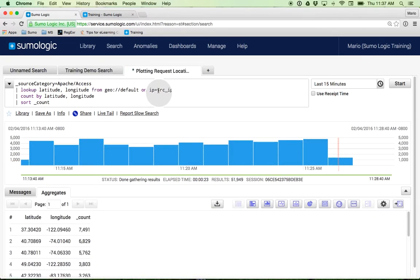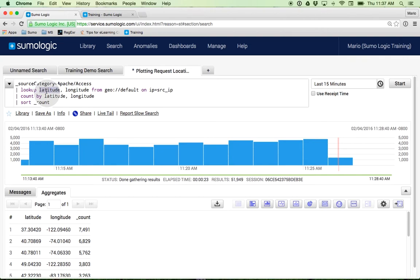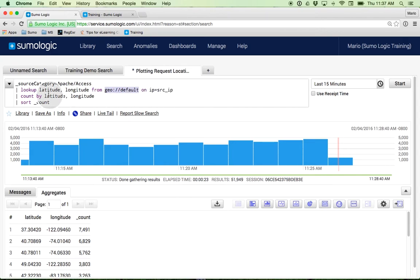Since source IP is something that had already been parsed, I'm going to use it in here using the lookup operator. In this particular case, look for longitude and latitude against this service called geodefault on that IP address. Then count by latitude and longitude.